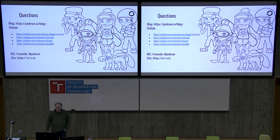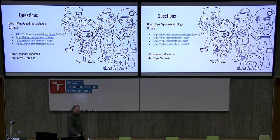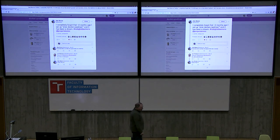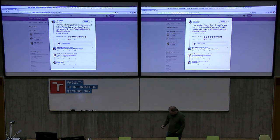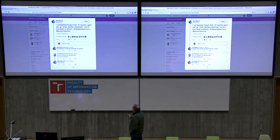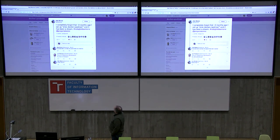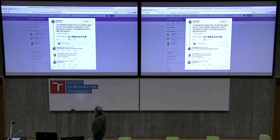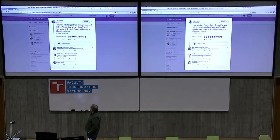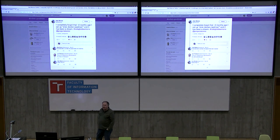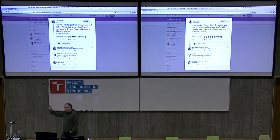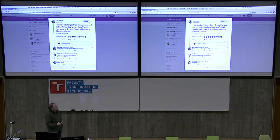Why don't we wait until the end for questions? So this is my favorite tweet ever. Alan Morin said, 'I completely forgot that two months ago I set up an alias of Docker equals Podman and it has been a dream. No big fat daemons.' And Joe Thompson asks, 'So what reminded you?' And he said, 'I executed Docker help and all of a sudden Podman help came up.' That tweet went out in May.